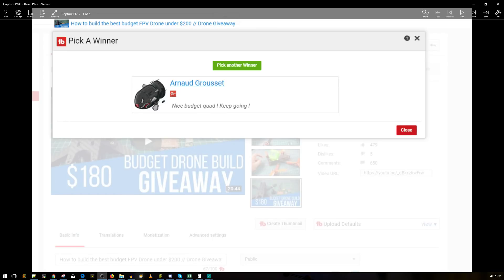Alright guys, so here I am announcing the winner for the latest budget quad drone giveaway, which is the Eagle Power $180 budget quadcopter. So it's Arnud Gross, I think. Anyways, I do apologize if I said it wrong, but who cares right? You just won a quadcopter.